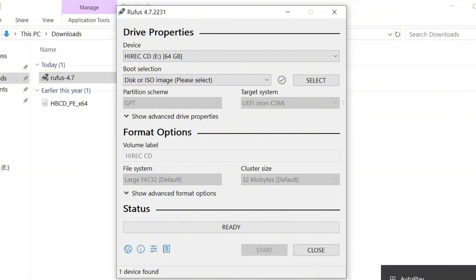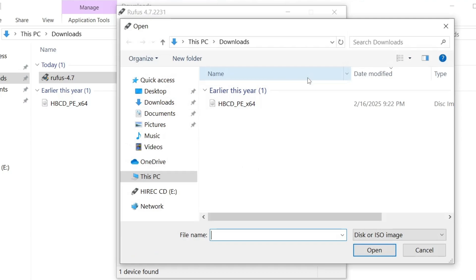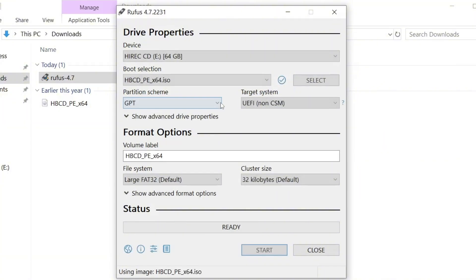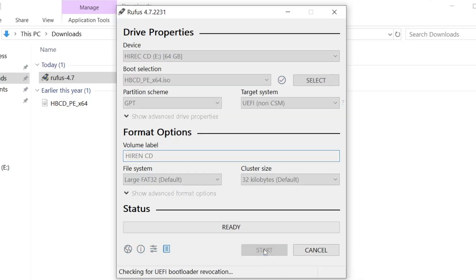Next, under boot selection, choose disk or ISO image and then click on select. Navigate to the location where you downloaded the Hiren's boot ISO, select it and click open. You can change the volume label if you'd like or leave it as is. Then just click start.